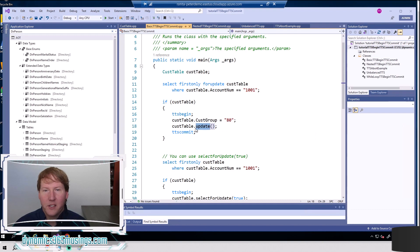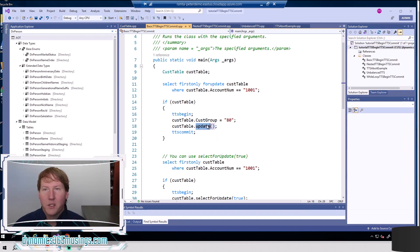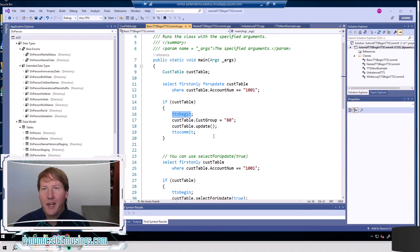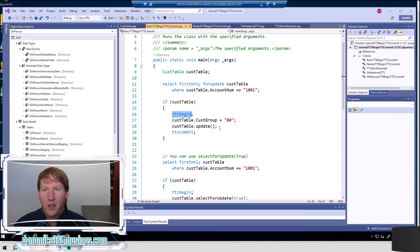If an error happens in an update statement — maybe there already exists a customer with the same customer account number — the system's going to throw a hard error and then roll back to where the TTS begin is. So TTS begin and commit are both used for grouping a bunch of changes together and committing them to the database all at the same time, so we don't have any processes reading data too early when it's not complete. It also allows us to revert data back to a TTS begin state whenever a hard error occurs, without specific coding.